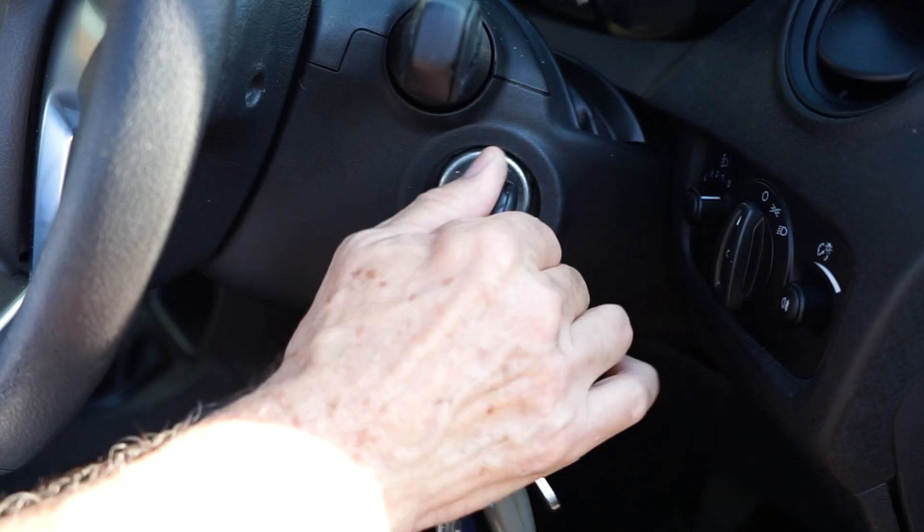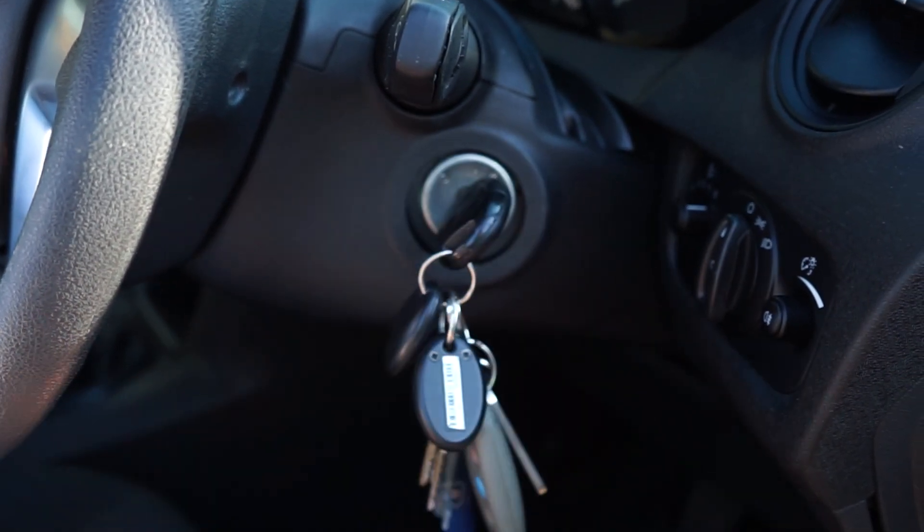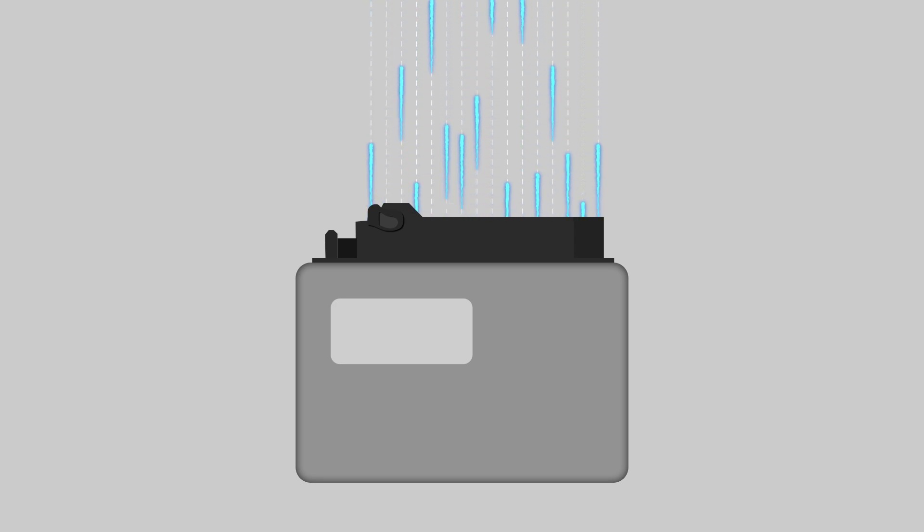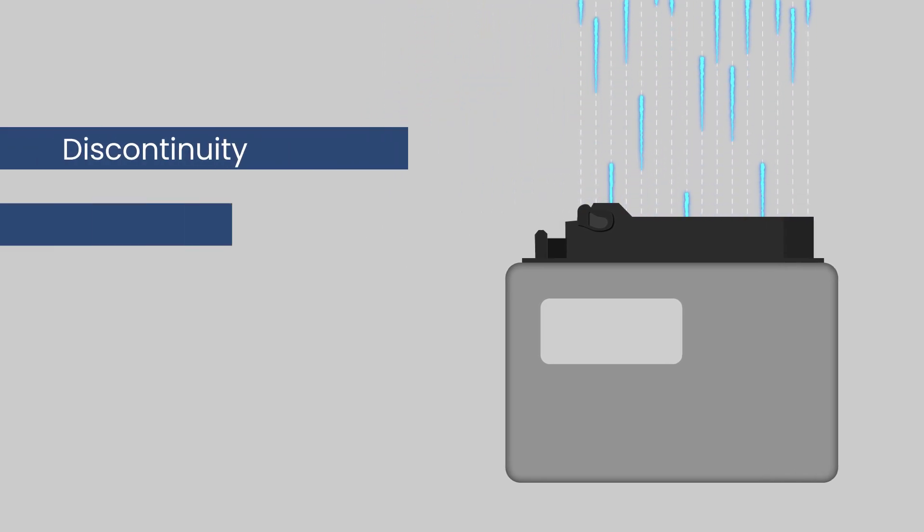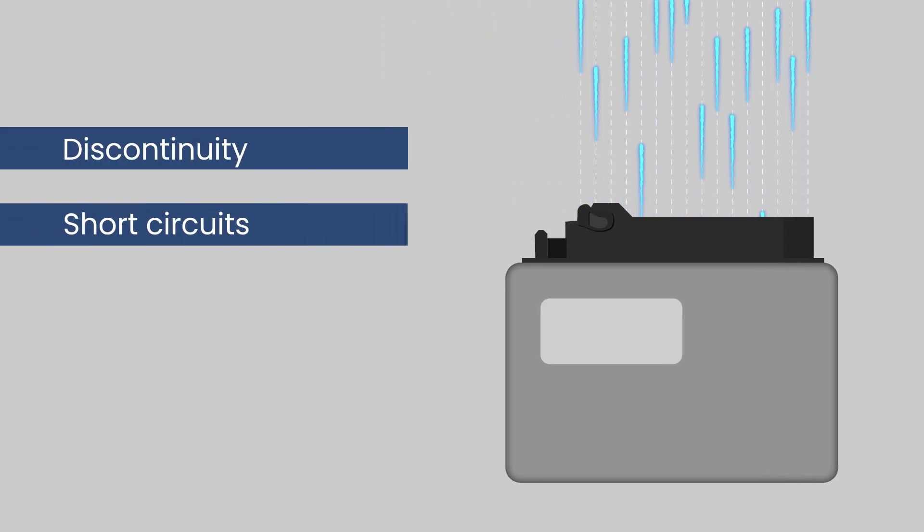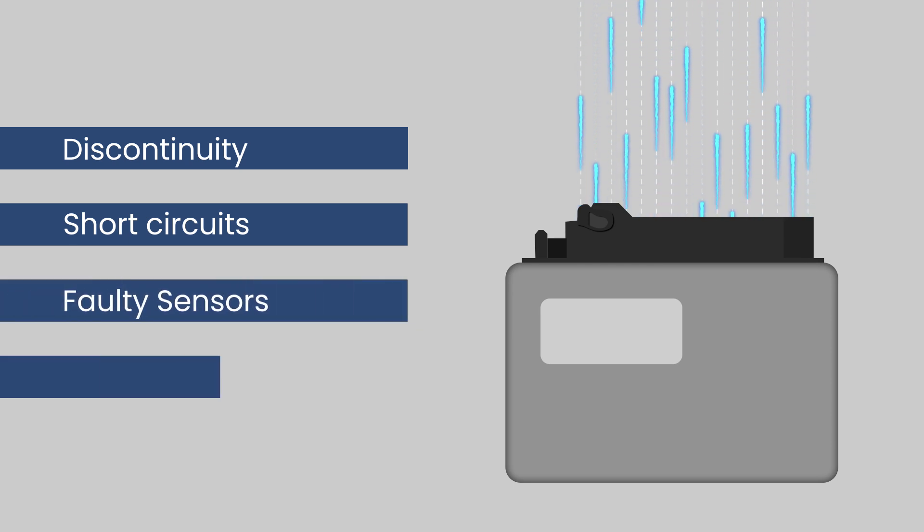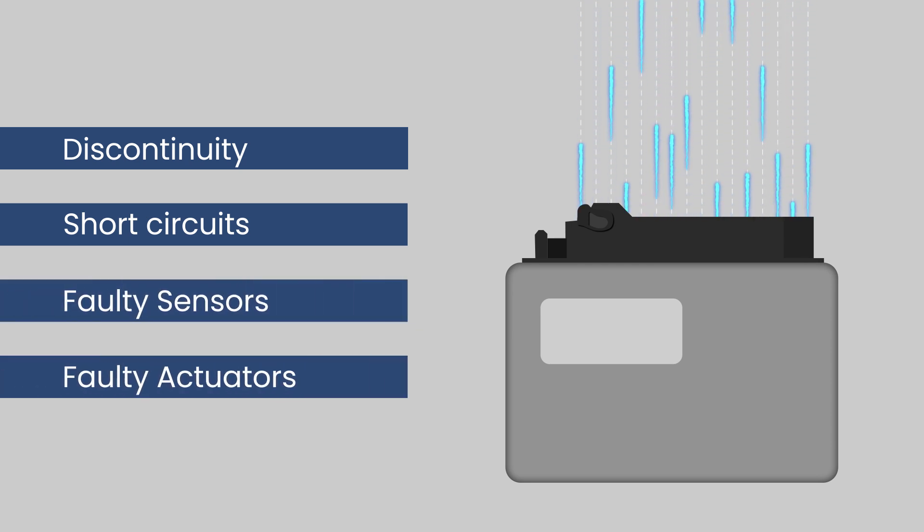When the ignition is turned on, the ECU continuously checks its inputs and outputs for discontinuity, short circuits, and various faulty sensors or actuators.